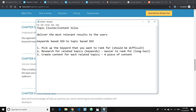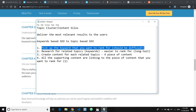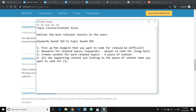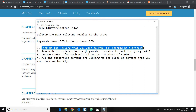Once you've done that, you need to make sure that all the supporting content links to the piece of content you want to rank for. You pick a keyword you want to rank for, create content on that keyword — let's say a 2,000 to 3,000 word article, like a big guide — and then research for related topics. You may also want to mention each of the related topics in your main content as well, just like Moz did. You can list them at the end or put them in between the content.